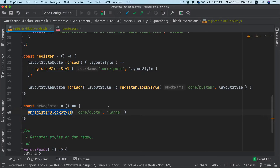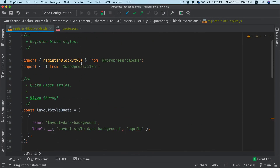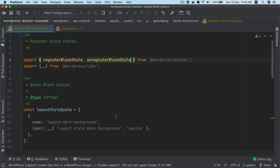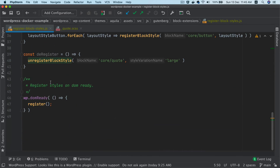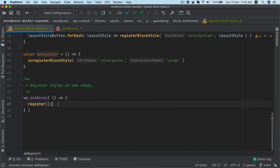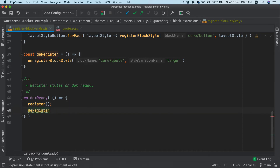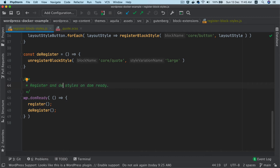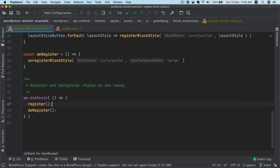I'll also have to pull this from the WordPress blocks package. And then I should call this function on when the DOM is ready, so we register and deregister styles on DOM ready.